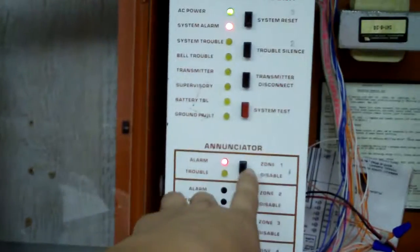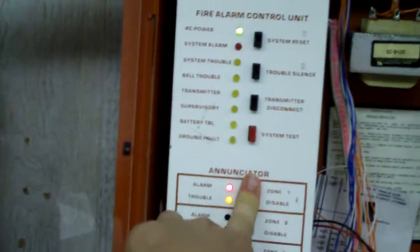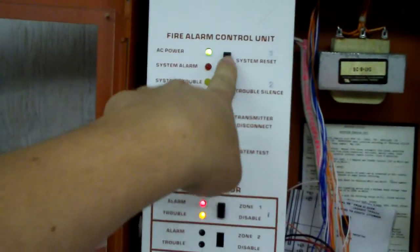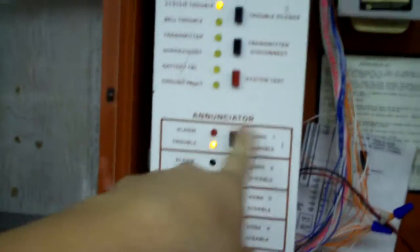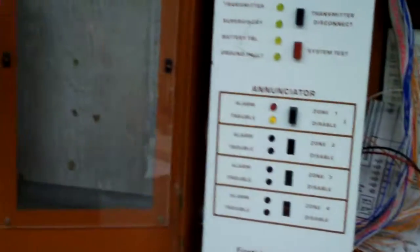So let's go ahead and reset the system, disable, reset, re-enable.